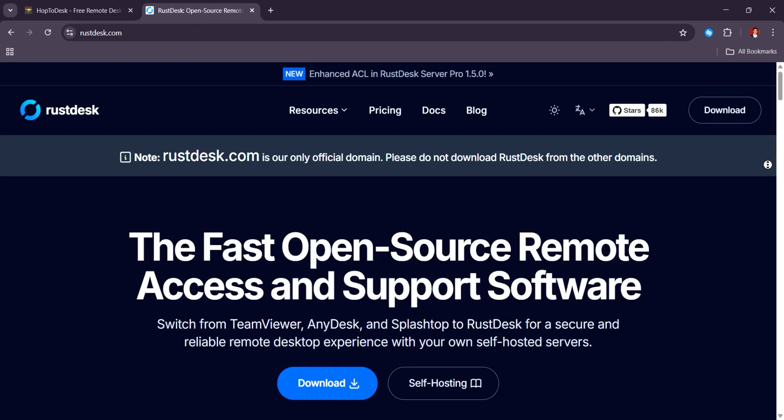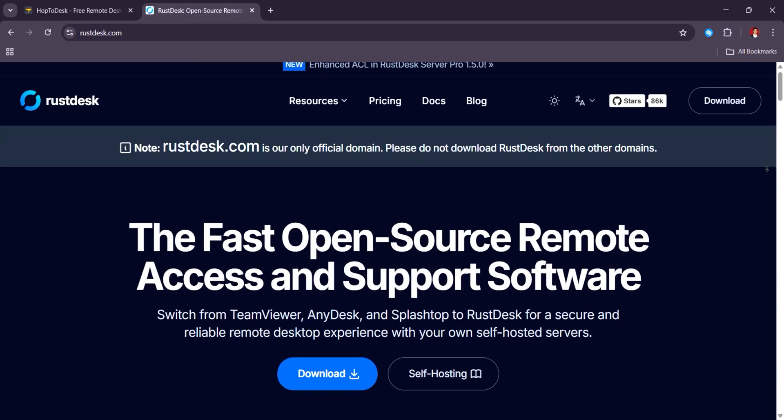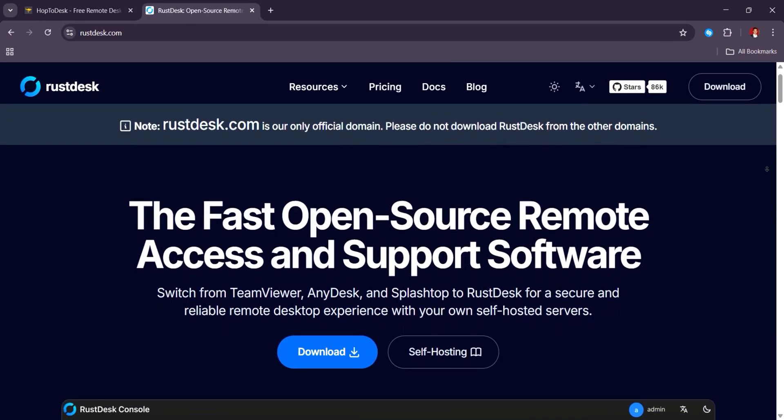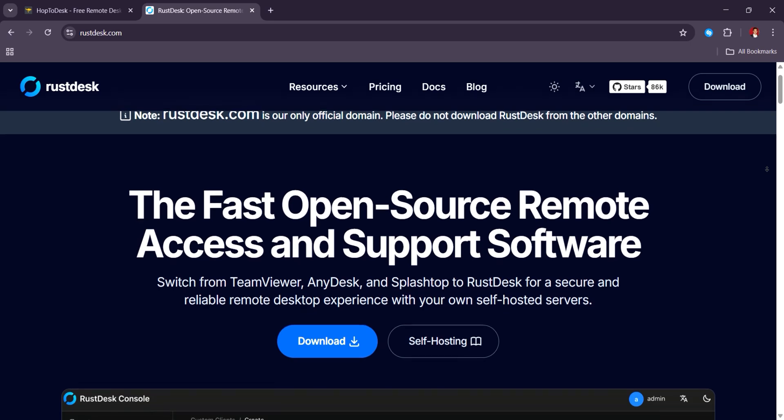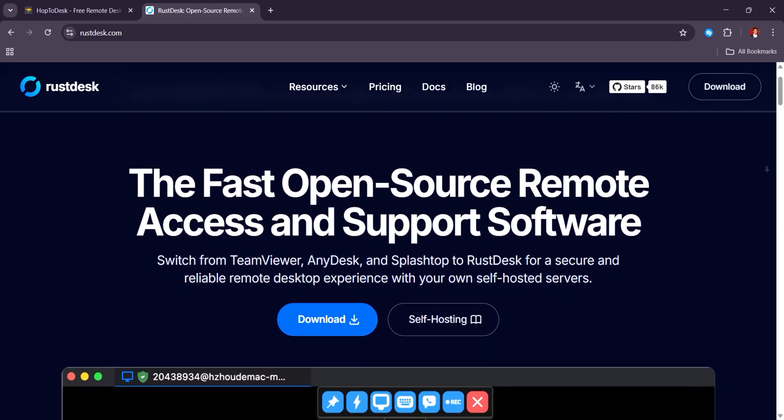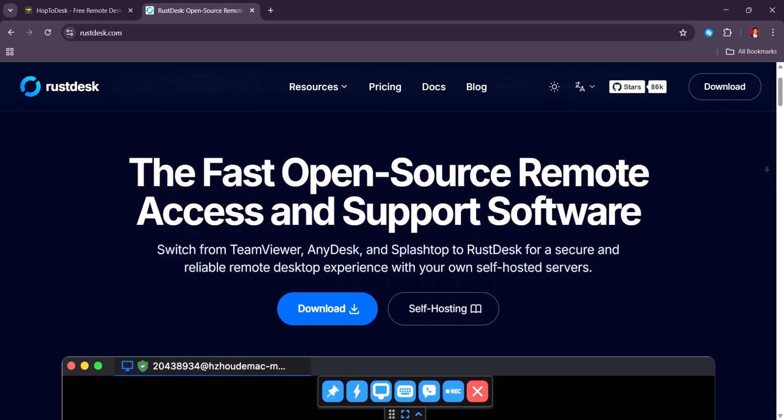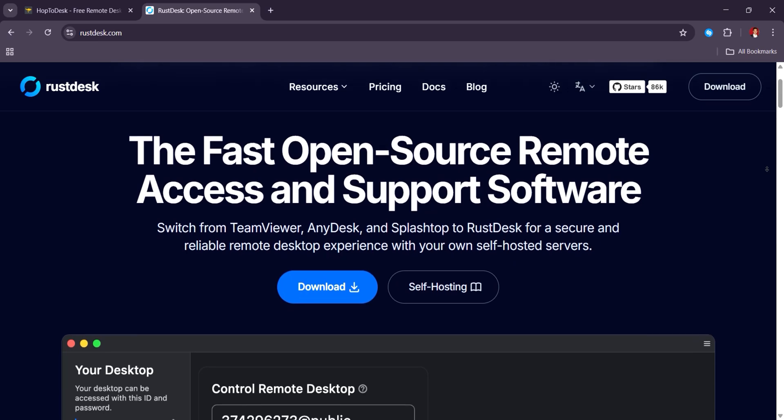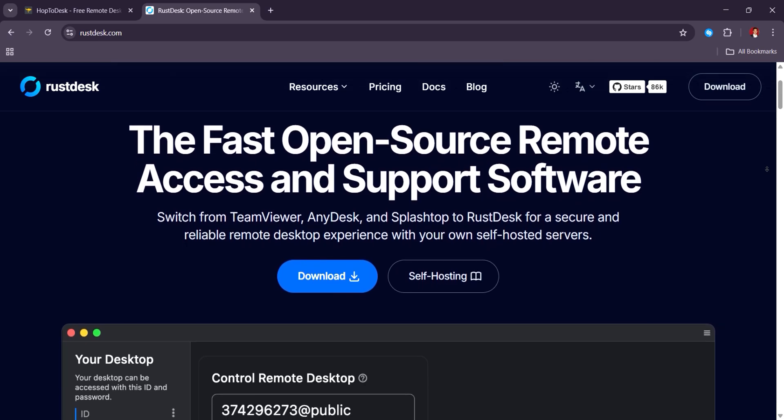RustDesk, on the other hand, is beloved for its privacy-focused, open-source approach, allowing full self-hosting and control, with most users highlighting its no-cost setup and solid performance.